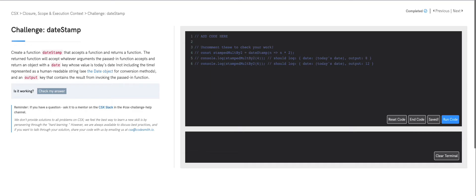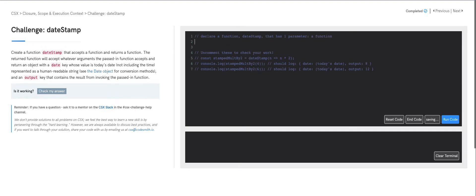Before we start coding, let's pseudocode out our strategy. We are going to declare a function labeled dateStamp that has one parameter — a function. Then our dateStamp function is going to return a function that accepts any arguments that the passed-in function accepts.